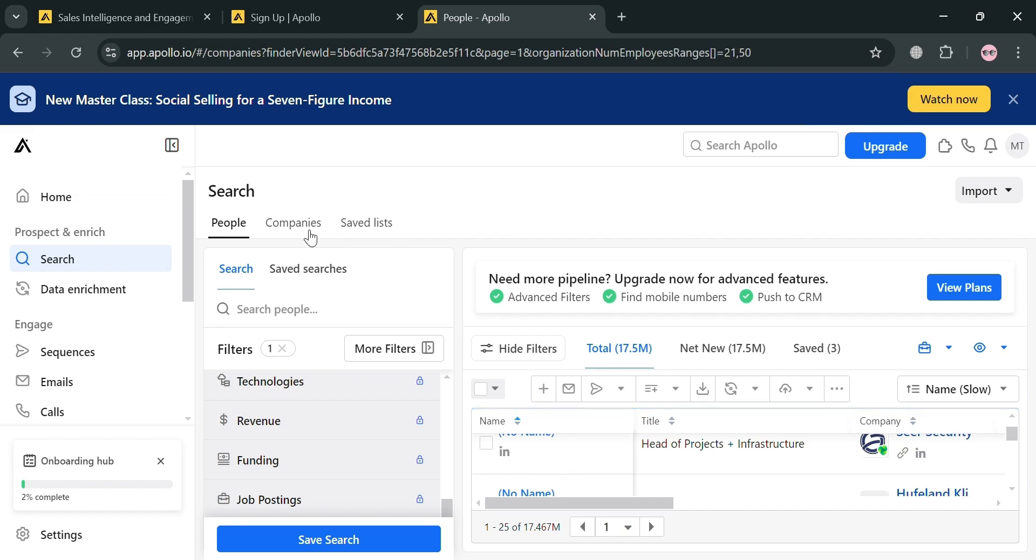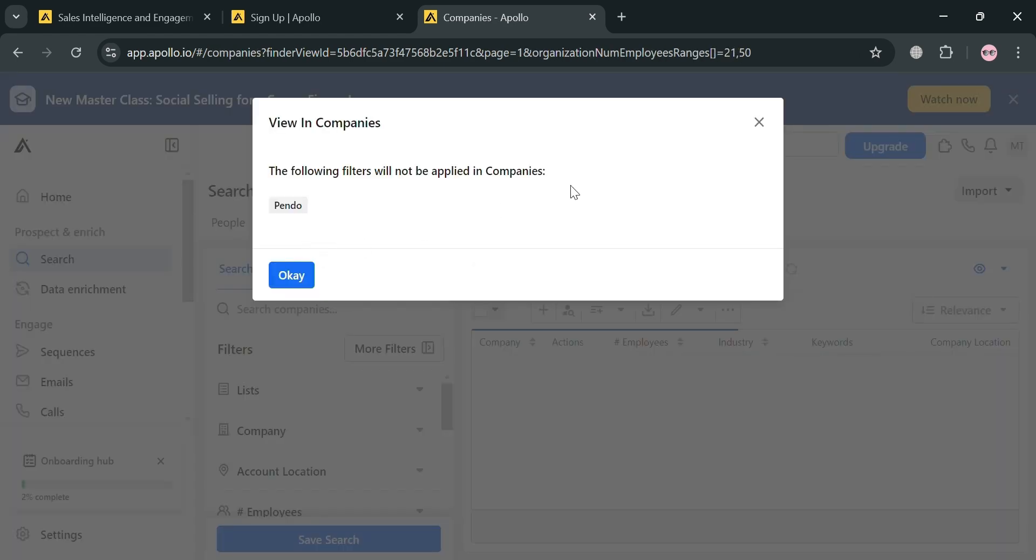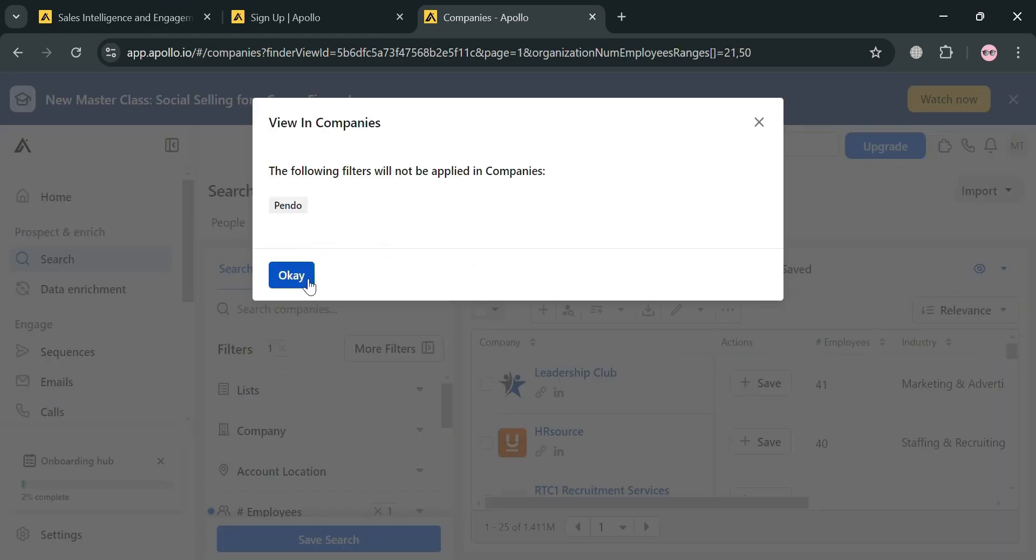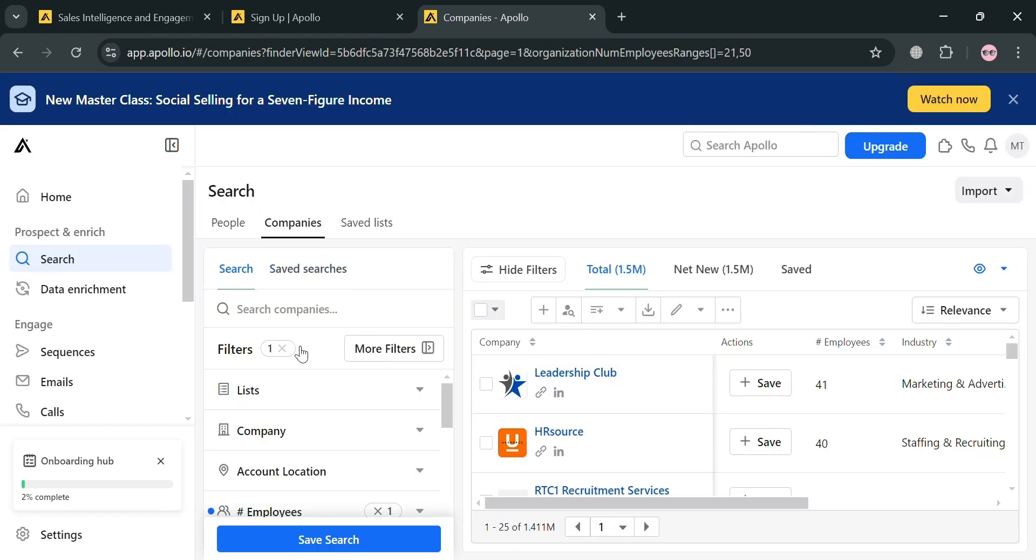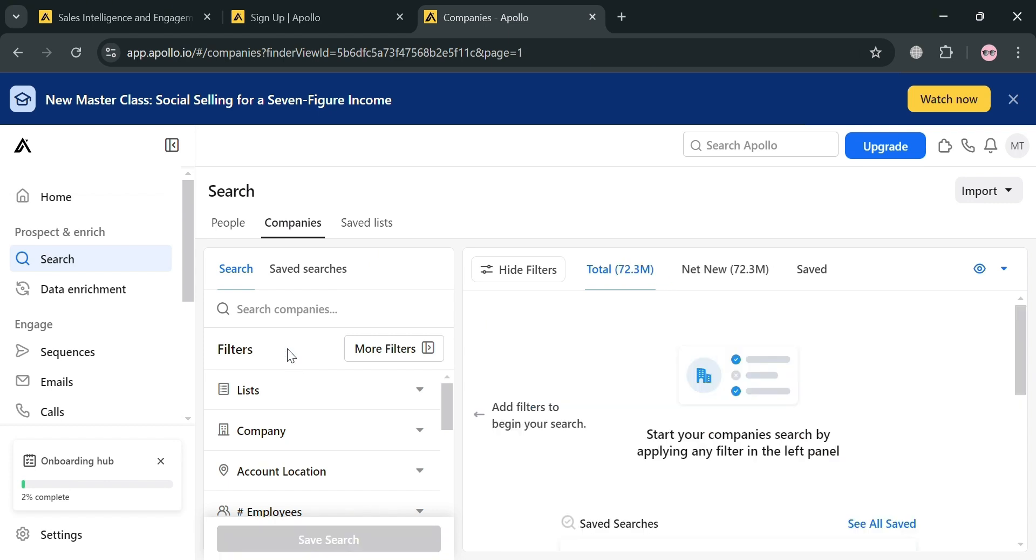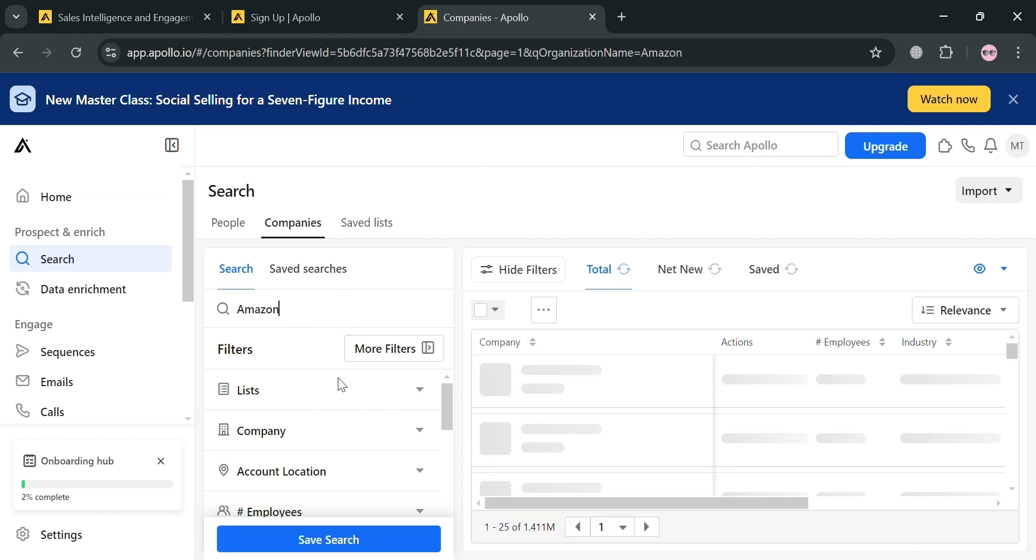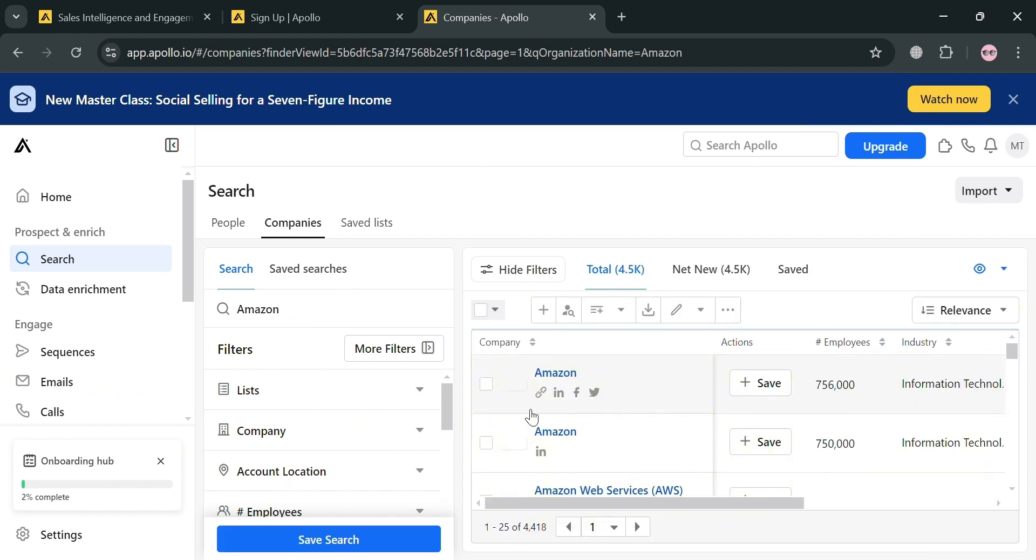Aside from people, you could also choose different kinds of companies by clicking this company section, where you could also use other filters below. For example, I'm going to search Amazon and upon clicking enter it will show you the Amazon company on the right side panel.